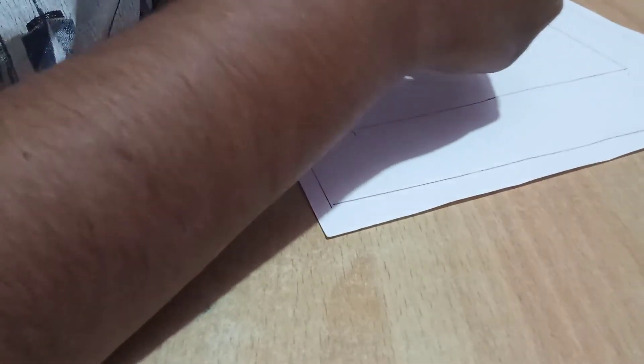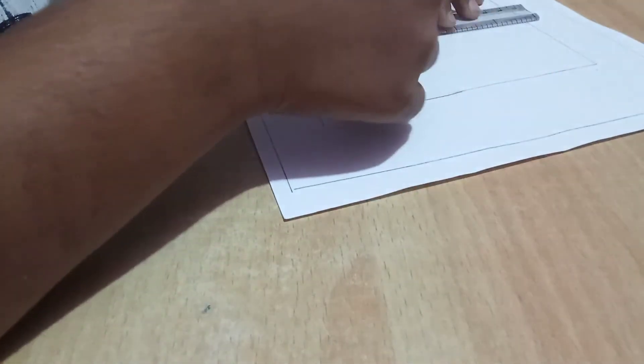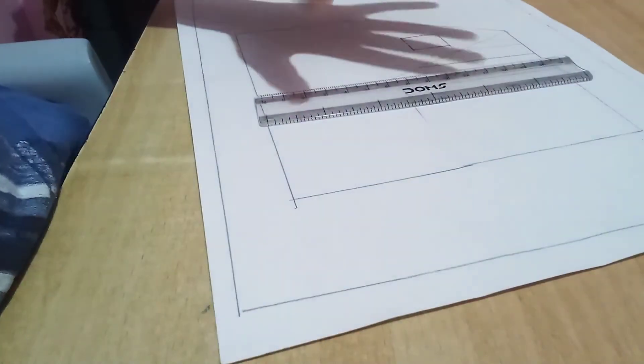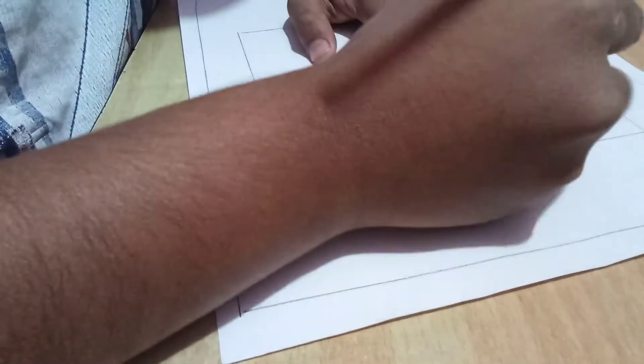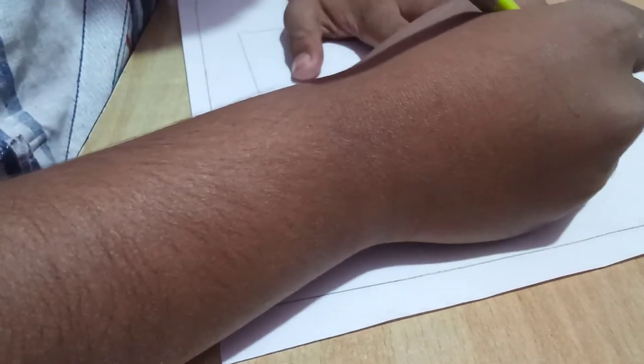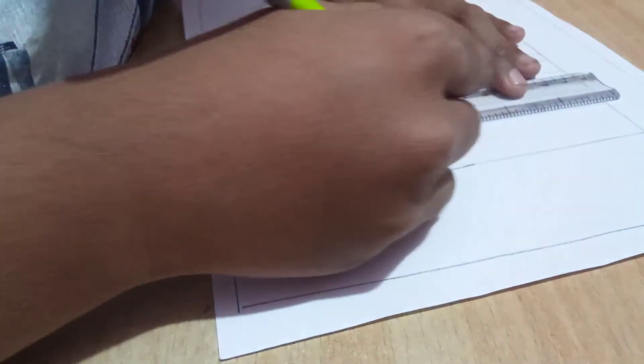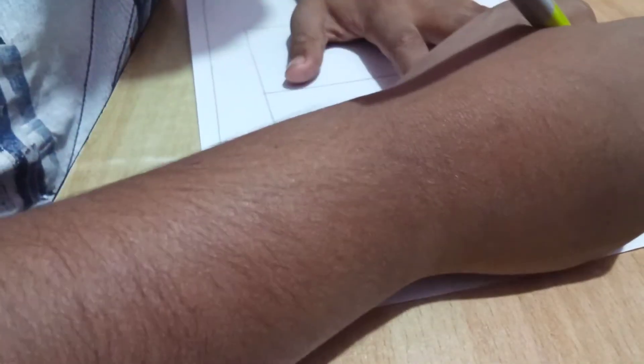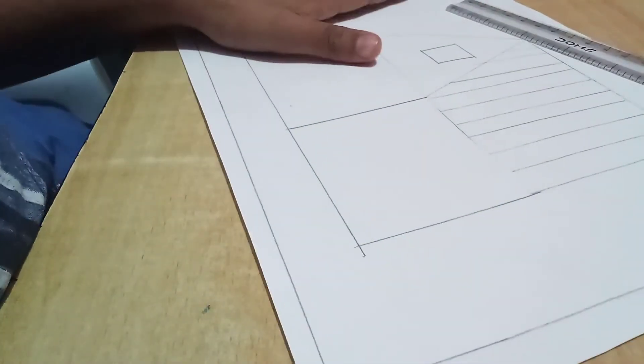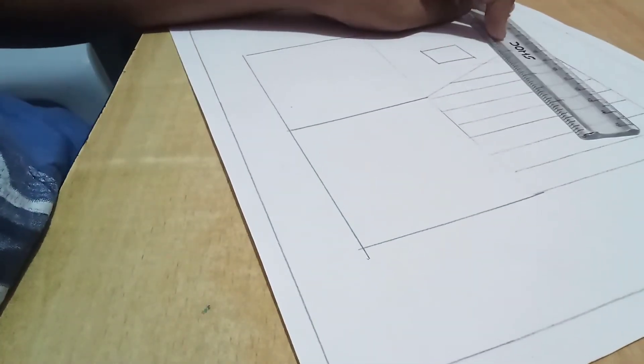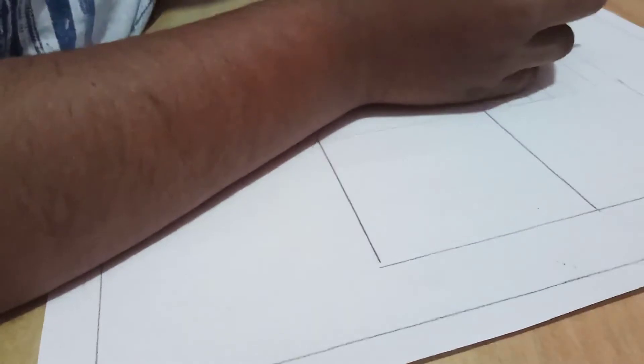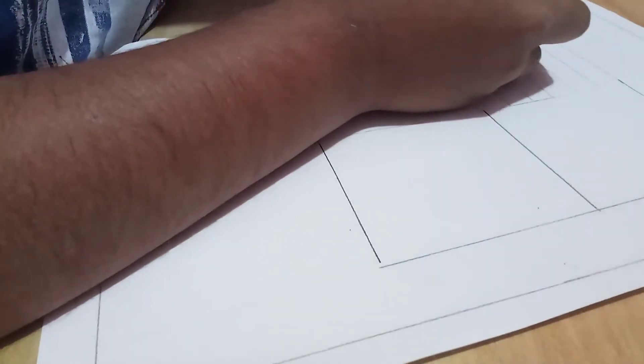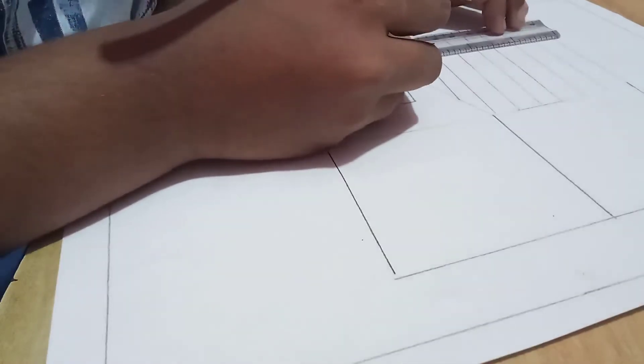You should draw first all the standing lines. You can see, guys. It's clearly visible: standing line, standing line, standing line. Now we will do sleeping lines on this, one by one.